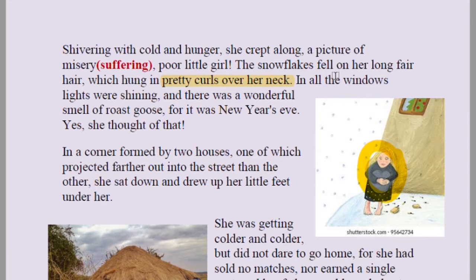'In all the windows lights were shining and there was a wonderful smell of roast goose, for it was New Year's Eve.' Imagine: one part of society is enjoying Christmas and New Year's Eve, and the other part is shivering in the cold without any cap or slippers. Children inside are enjoying roast goose with beautifully decorated houses, while others suffer and only suffer.